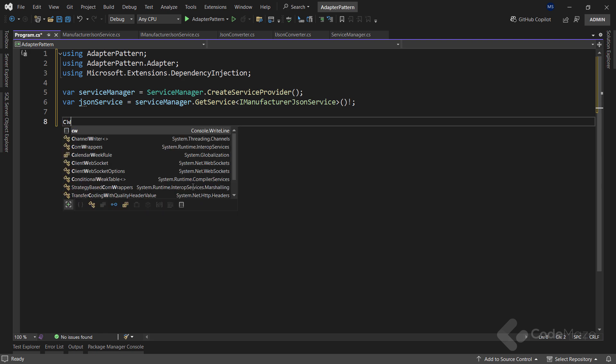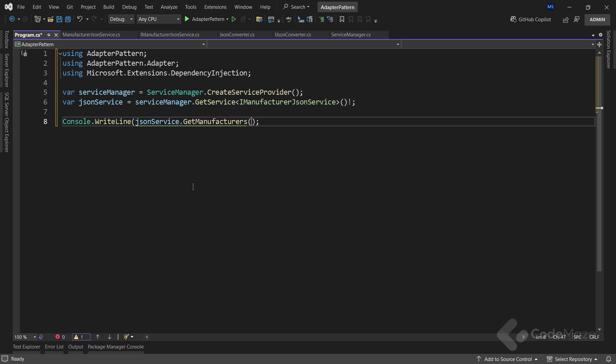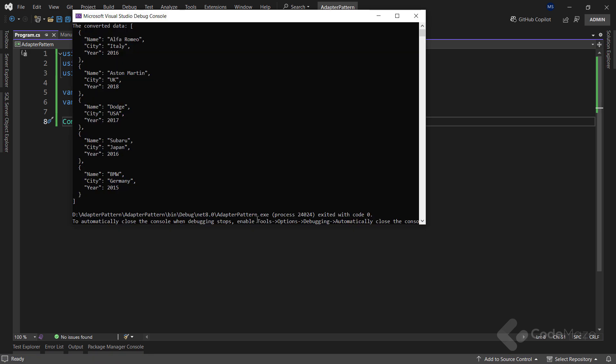Finally, since I have a required service, I can print the result of the getManufacturers method to the console. Nothing more complicated than this. Now, let's run the app. And you can see the data in the JSON format here. Great.